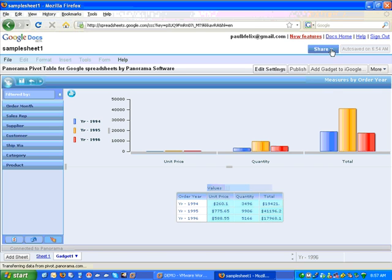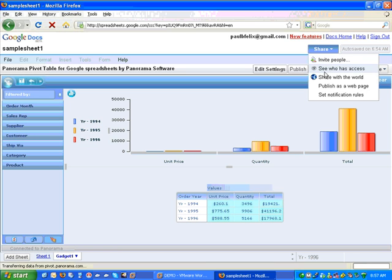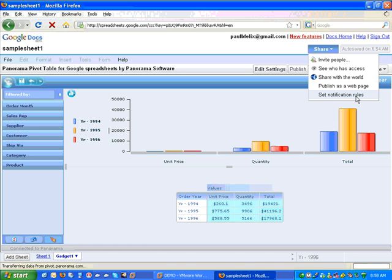If I click on this blue share link, or button, excuse me, I have a few options. I can invite people to have access to this document. I can see who already has access. I can share this document with anyone, or I can just publish it to a web page. And finally, I can look at the notification rules that I'm going to be utilizing.